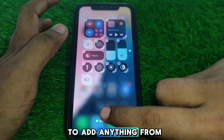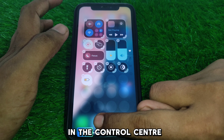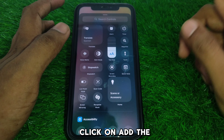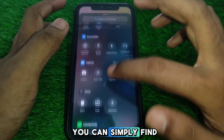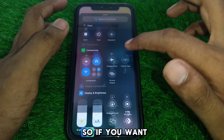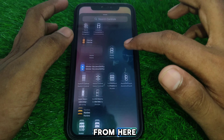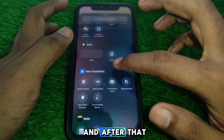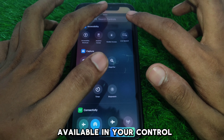If you want to add anything to the Control Center, simply click on 'Add a Control' and you will find all available options listed there. Click on whichever option you want, and it will be added to your Control Center.